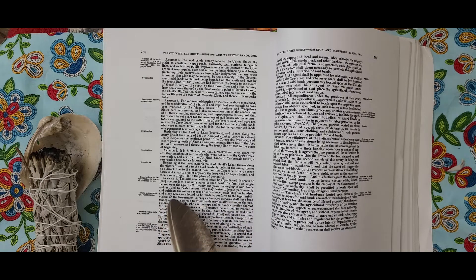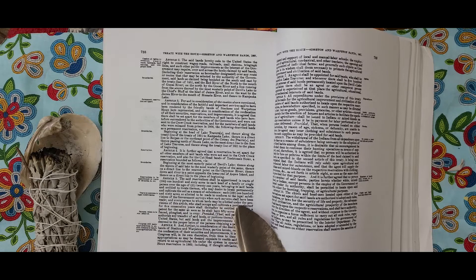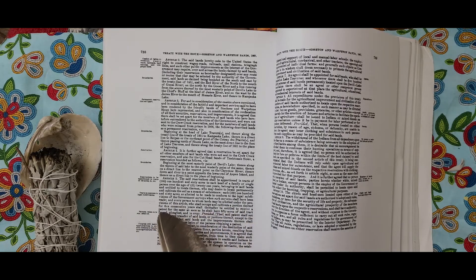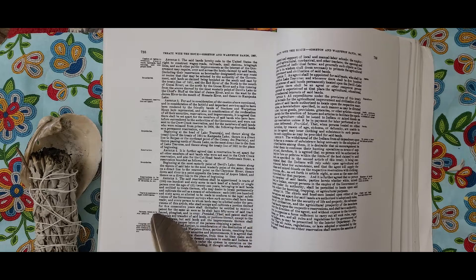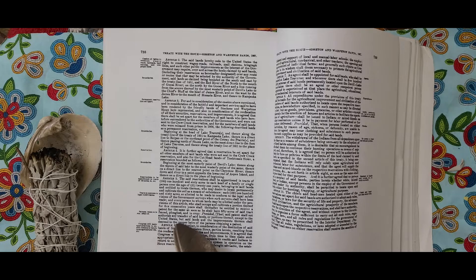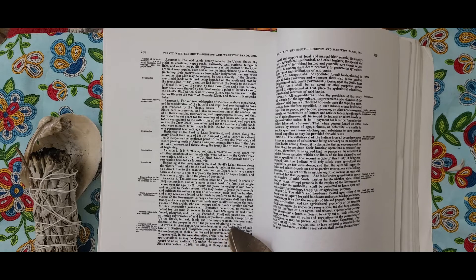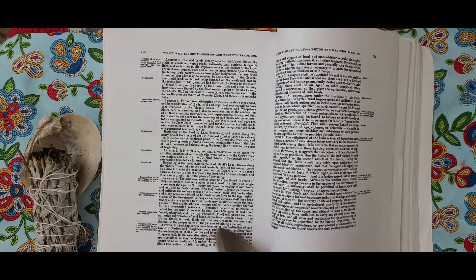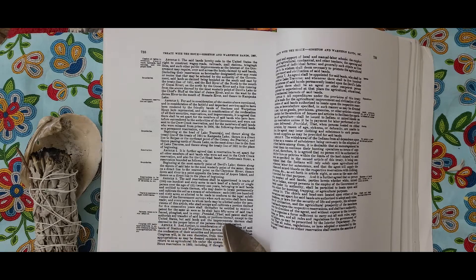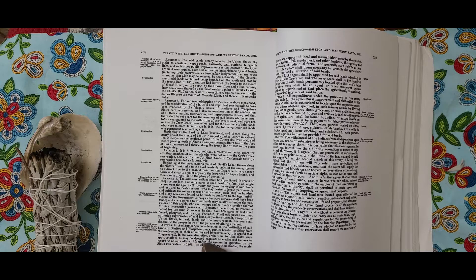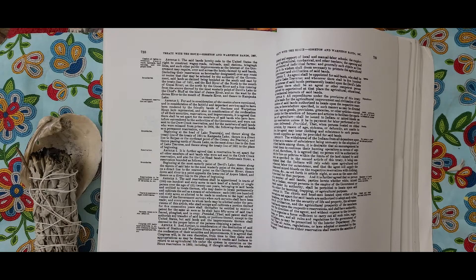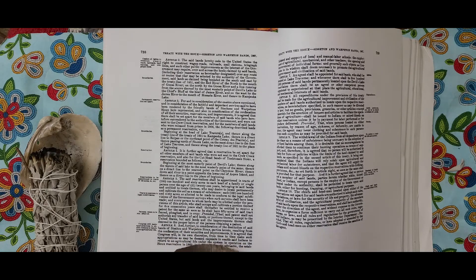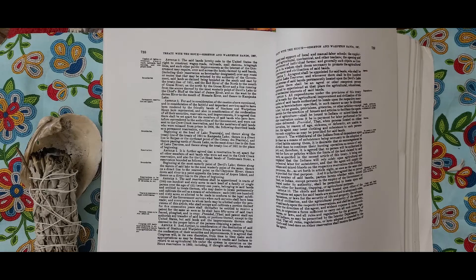Article 6. In further consideration of the destitution of said bands of Sisseton and Wahpeton Sioux, parties hereto, resulting from the confiscation of their annuities and improvements, it is agreed that Congress will in its own discretion from time to time make such appropriations as may be deemed requisite to enable said Indians to return to an agricultural life under the system in operation on the Sioux Reservation in 1862, including, if thought advisable, the establishment and support of local and manual labor schools, the employment of agricultural, mechanical, and other teachers, the opening and improvement of individual farms, and generally such objects as Congress in its wisdom shall deem necessary to promote the agricultural improvement and civilization of said bands.